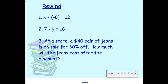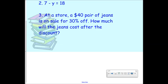Let's review one of the problems from the Rewind because it's been a while since we've done this one. Let's take a look at number three. Number three says: at a store, a $40 pair of jeans is on sale for 30% off. How much will the jeans cost after the discount?